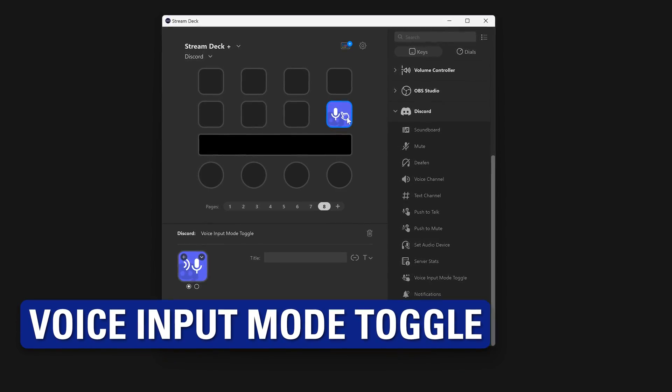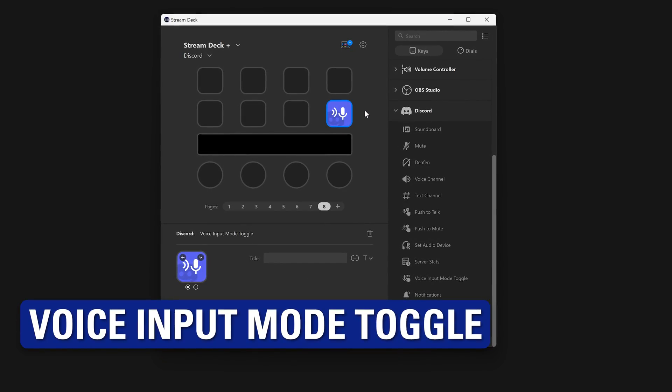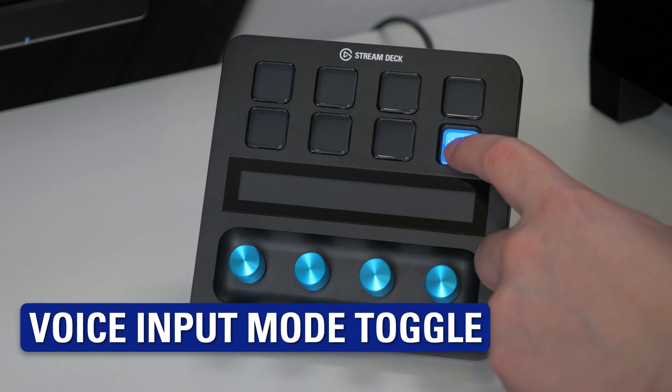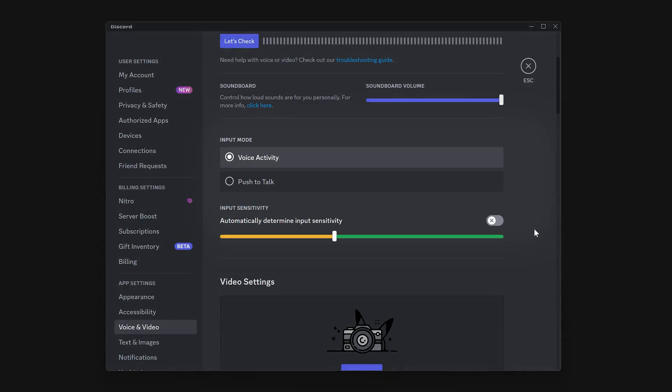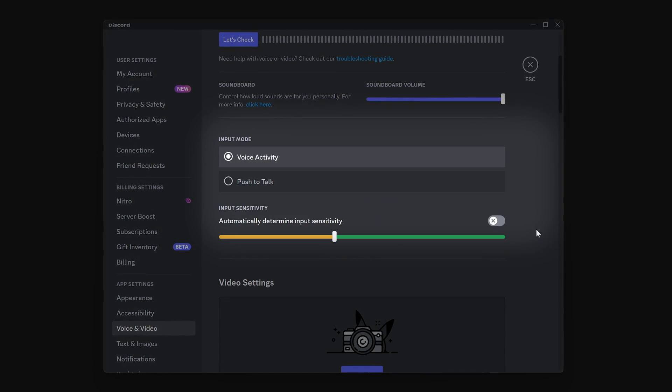Change if you are in push to talk or voice activity mode using the voice input mode toggle action. Great if you need to go hands-free for a bit.